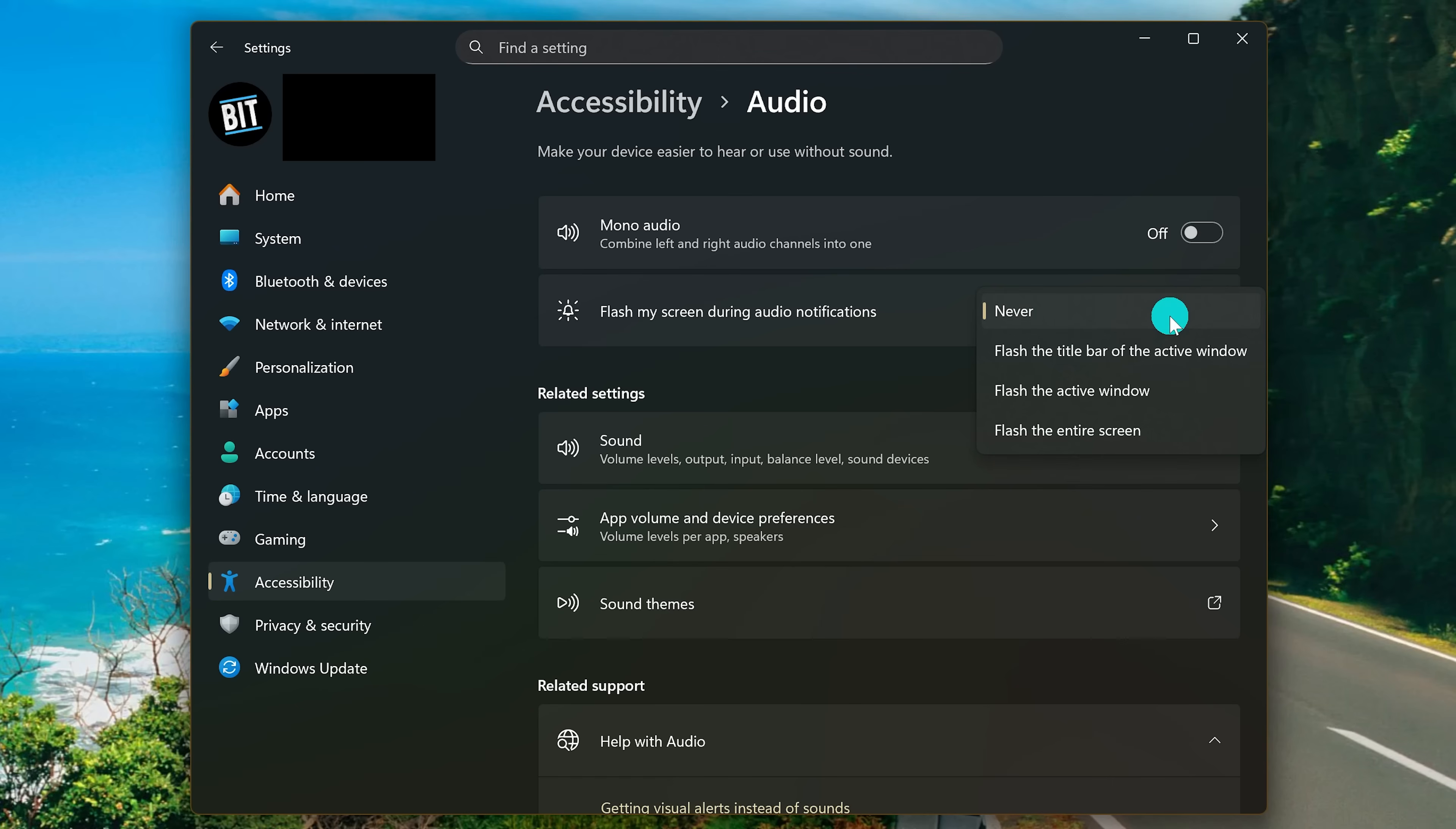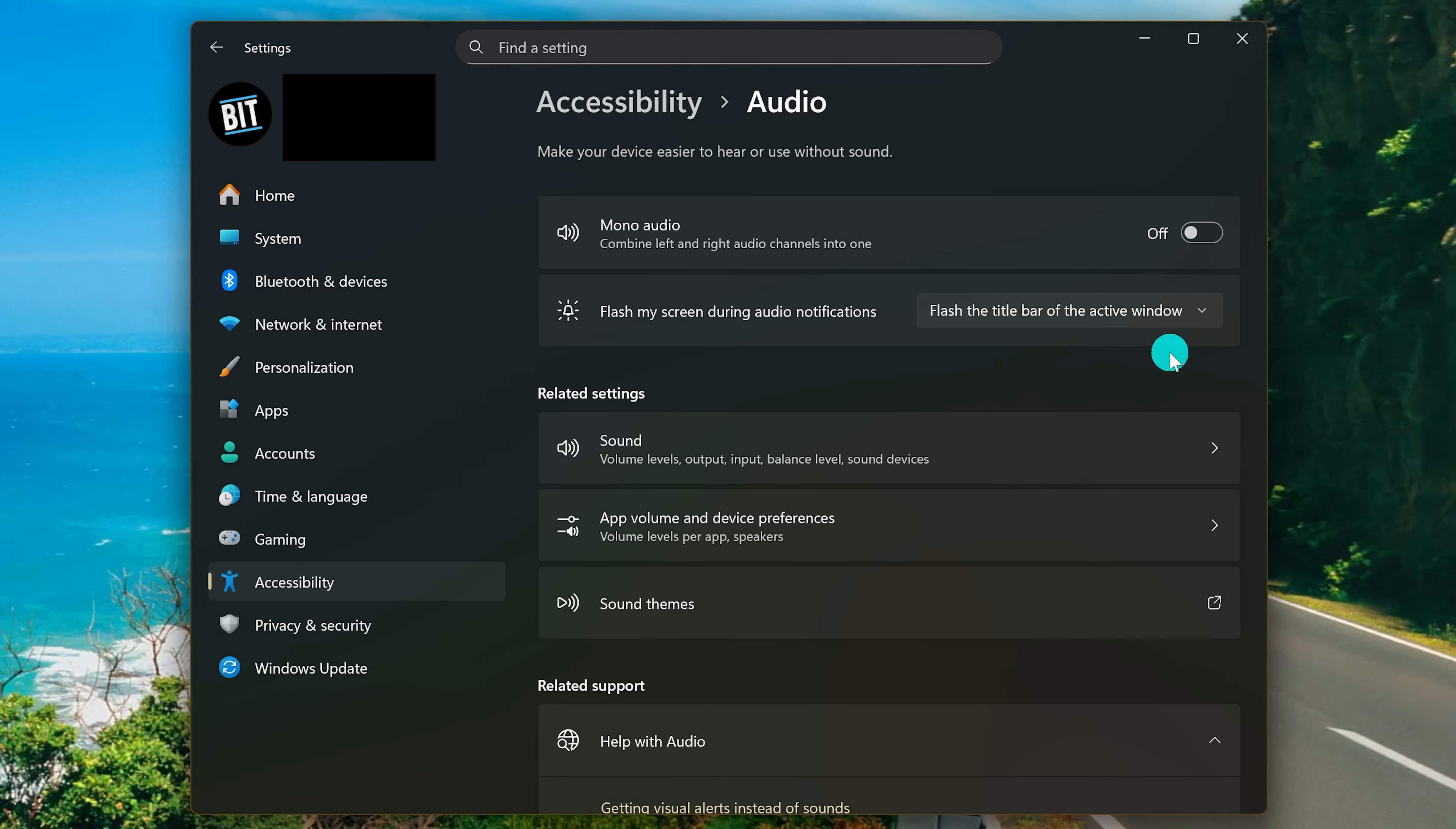Other than Never, your choices are, no matter the type of notification, flash the title bar of the active window, flash the active window, and flash the entire screen, which is a little much. When I use this, I prefer flash the title bar of the active window. While this feature is simple, it is quite useful.